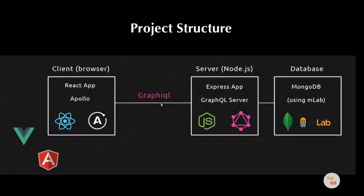In GraphQL, there is a schema and relational logic. For the client app, you can use React, Vue, or Angular. In this series, we will use React.